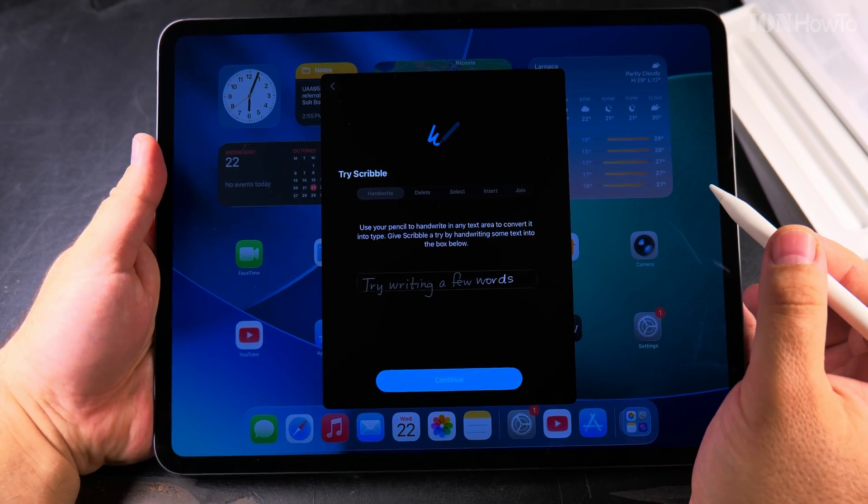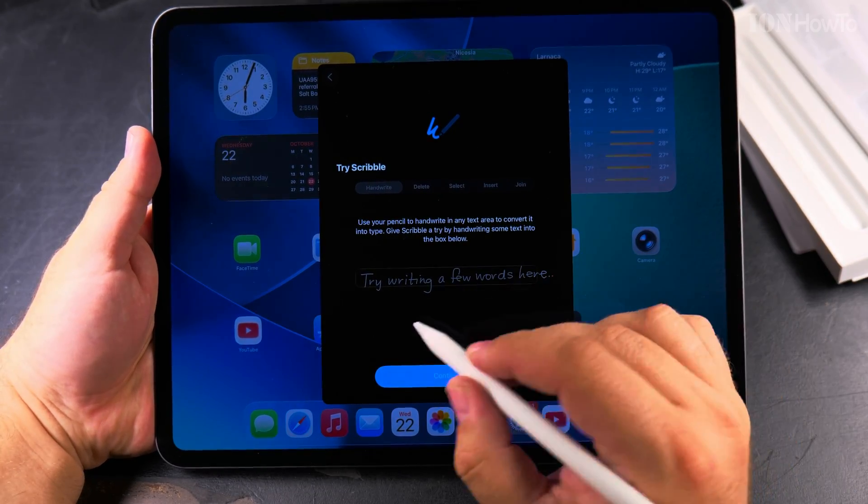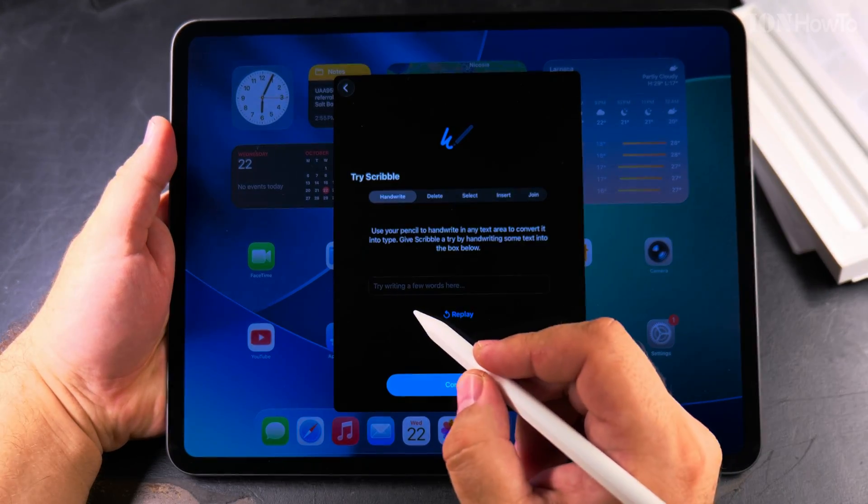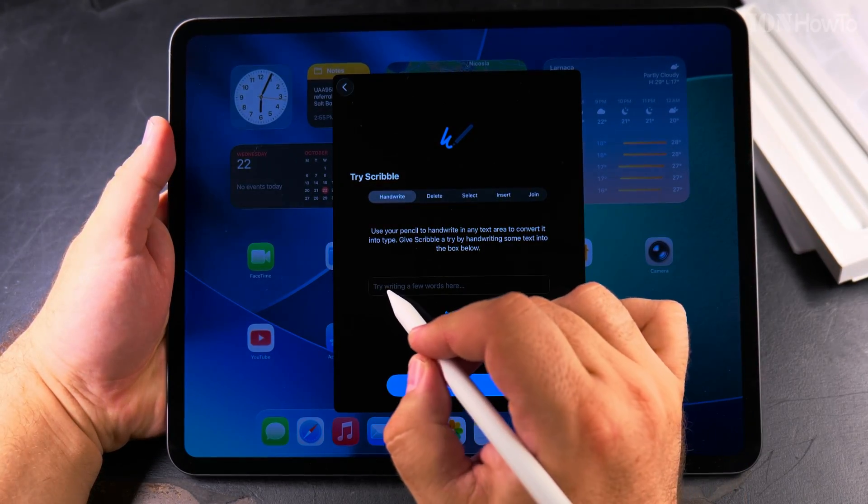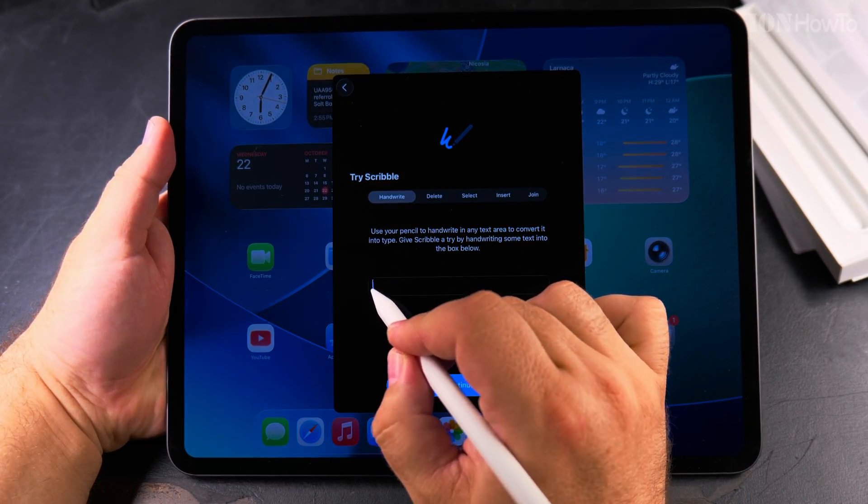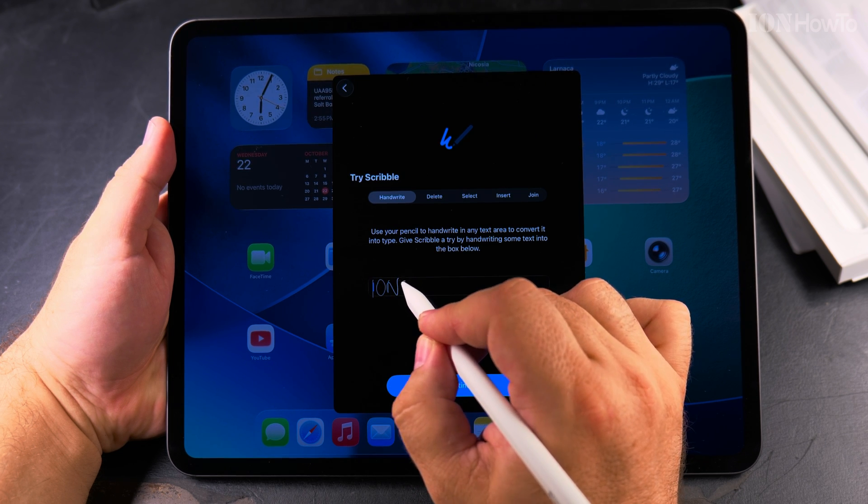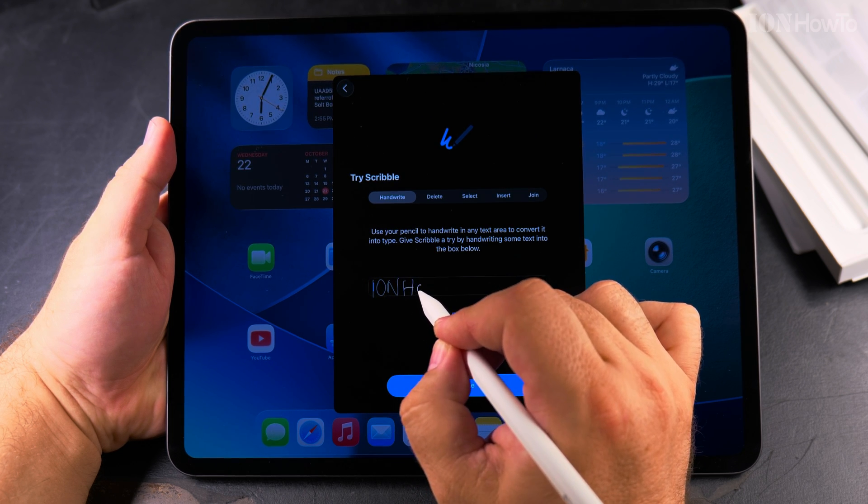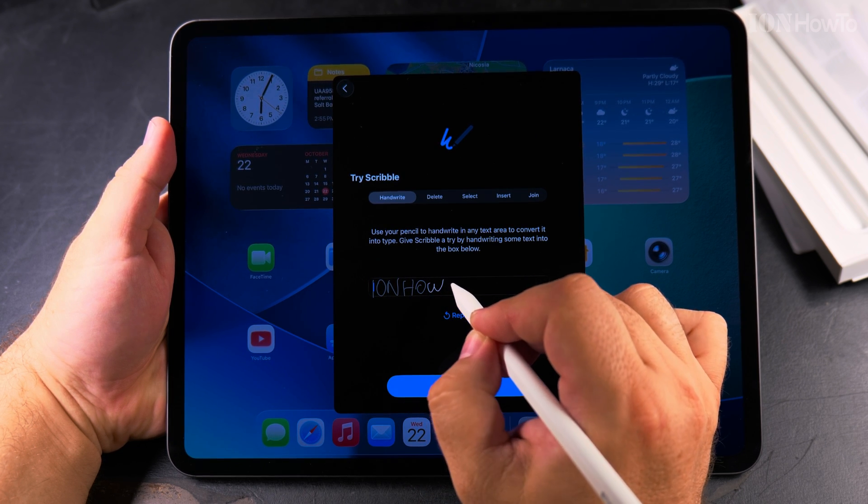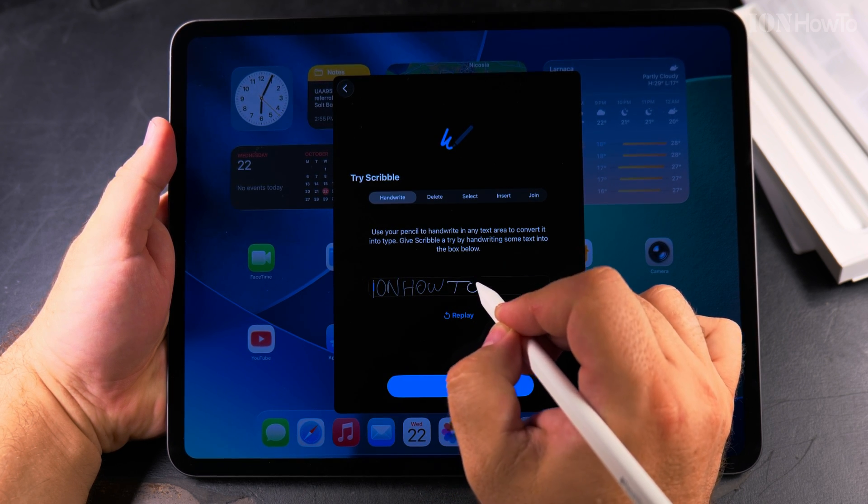Try to write something as a test. Eon, How to.